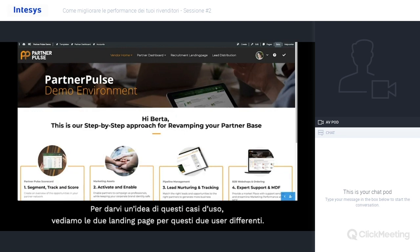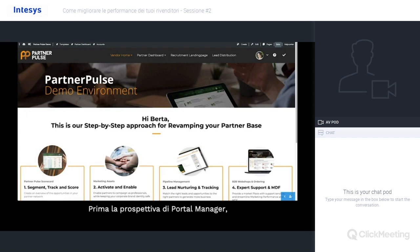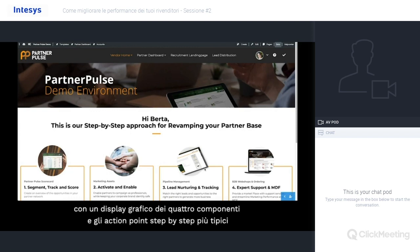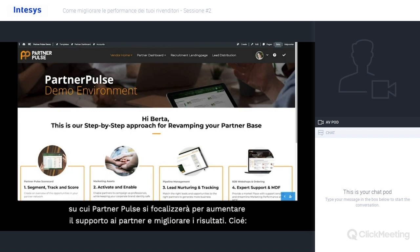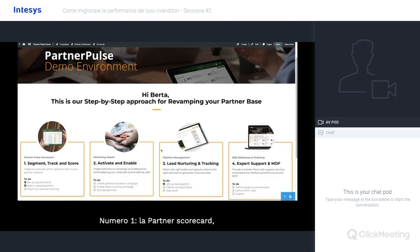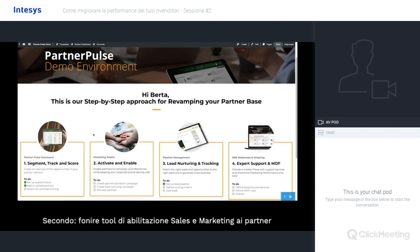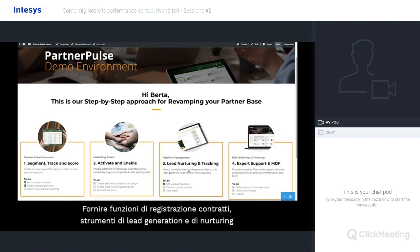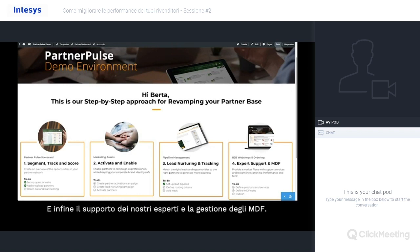To give you a better frame about these two use cases, let's look at the two landing pages for these two different users. First, the portal manager's perspective — what you're looking at right now — with a graphical display of the four building blocks where PartnerPulse will focus on during setup to elevate partner support and increase results. Being number one: our partner scorecard. Second: providing all the sales and marketing enabling tools to partners. Third: deal registration capabilities and lead generation and nurturing tools. And finally: expert support and MDF management.